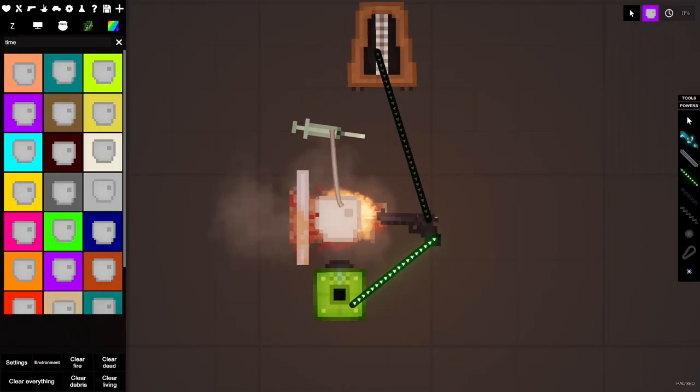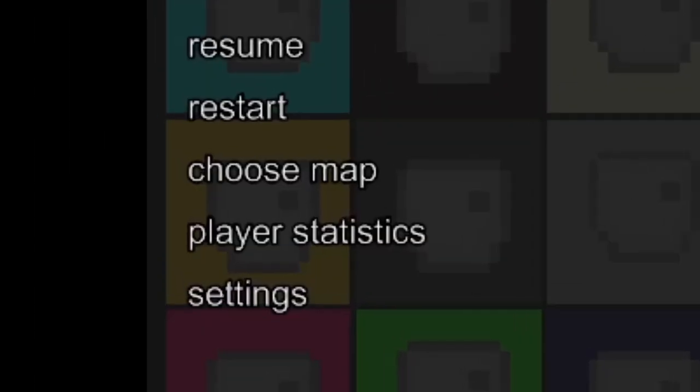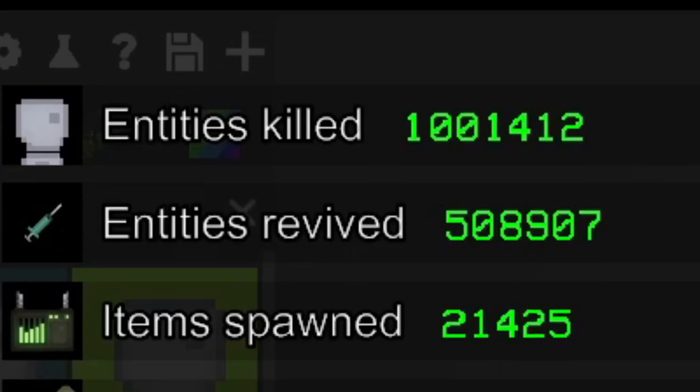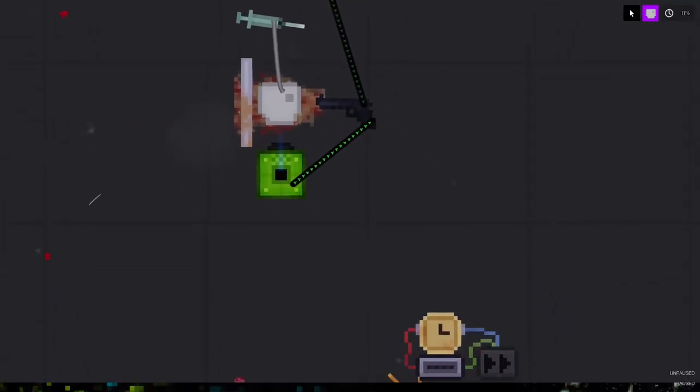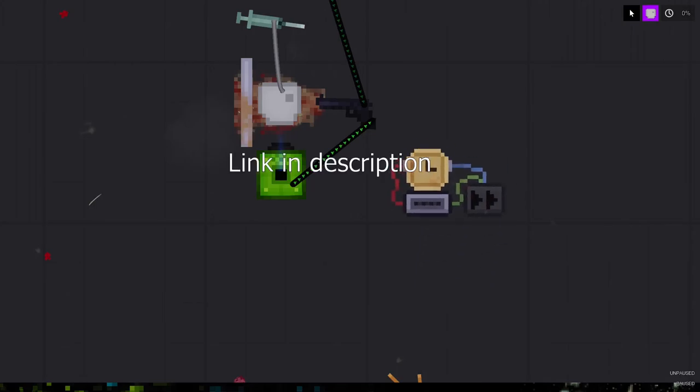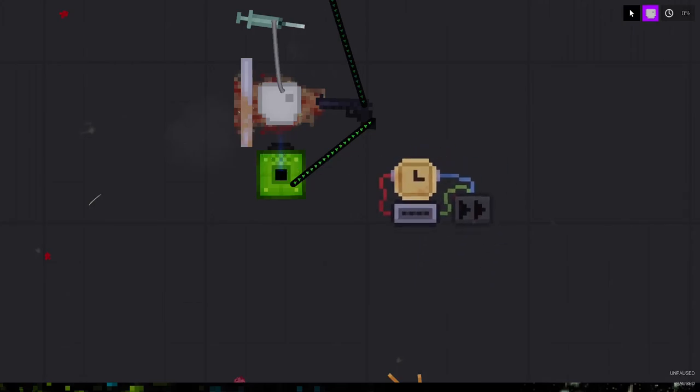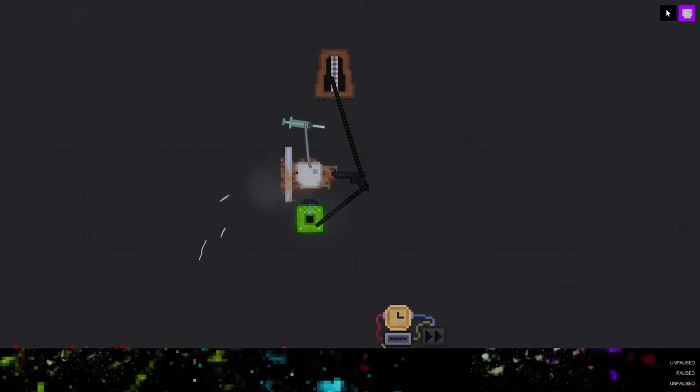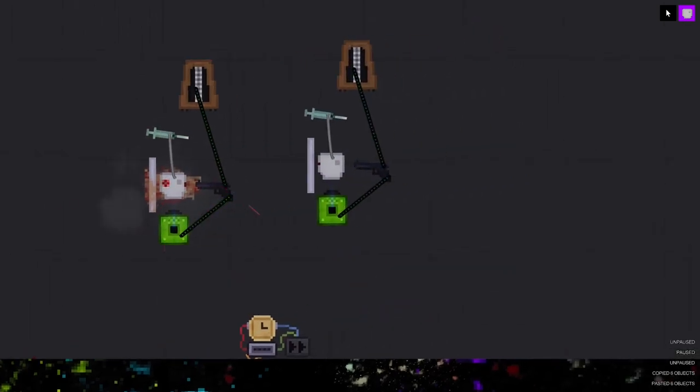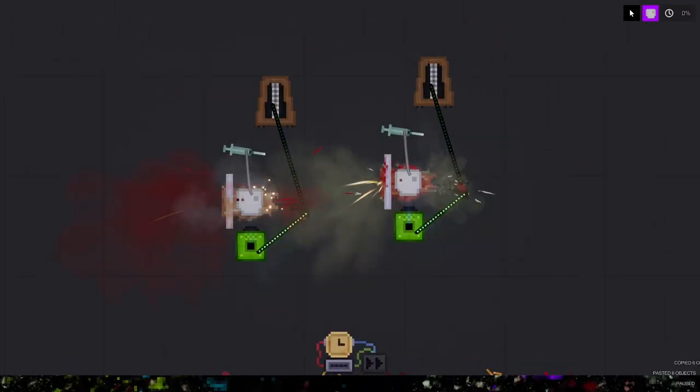A way to check your kills is by going to settings and play a statistic and you can see the amount of entities killed. Now to make this more efficient you can use the time accelerator to speed it up, but if you don't want to use the bond you can just copy and paste this as many times as you want. Keep in mind that it can require a lot of computer power.